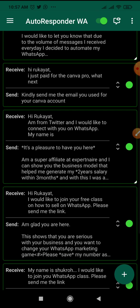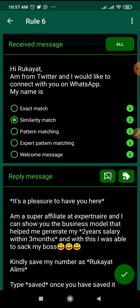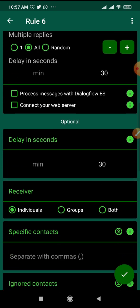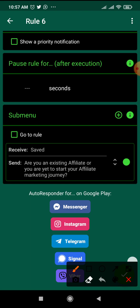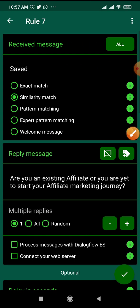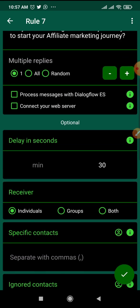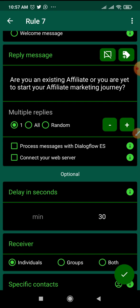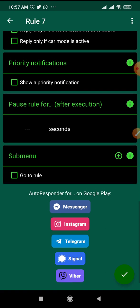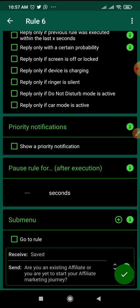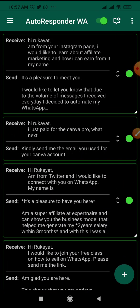Here's another one for people coming from my Twitter account — the message is 'Hi Ruka, I'm from your Twitter page, I would like to connect with you on WhatsApp, my name is...' and I expect them to put their name. Once they type 'saved,' I ask them: 'Are you an existing affiliate, or new, or just about to start your affiliate marketing journey?' If they're an existing affiliate I know they're not buying the package — they may want mentorship. If they're new, I know what message to send them. You can extend and continue the conversation as much as you like.